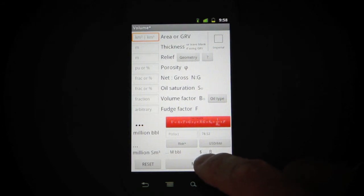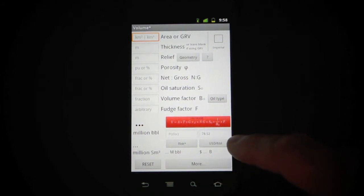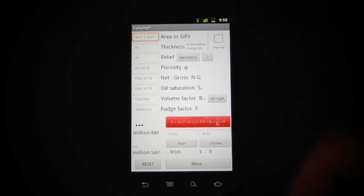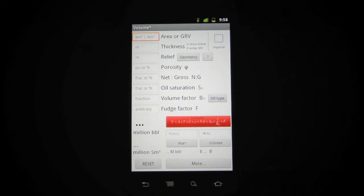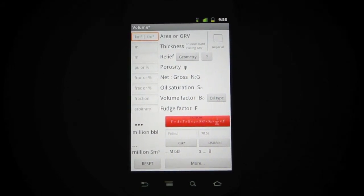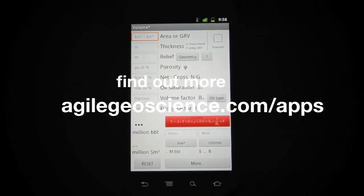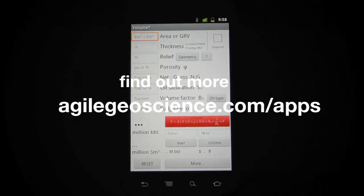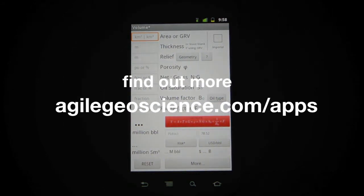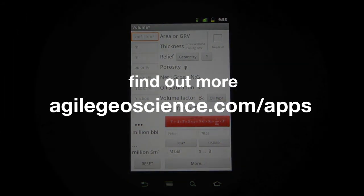We've still got the oil price tucked away in here. If there's anything else you'd want to see, just give us a shout. I love adding stuff to this — it's good fun developing these things and I want them to be useful. So please get in touch. I hope you enjoy using them, and thanks a lot for watching.